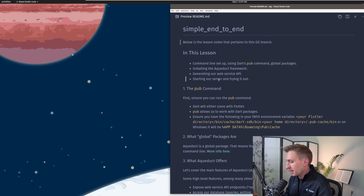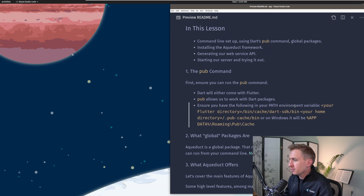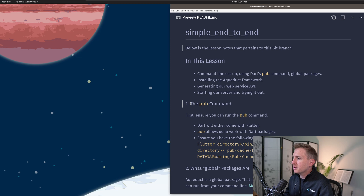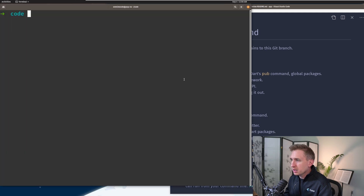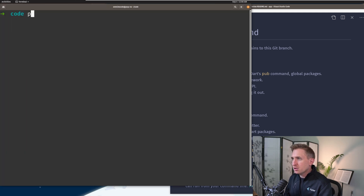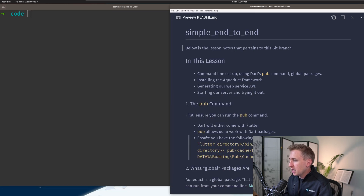On the screen here I have my notes that you can follow along. First, we're going to cover what the pub command is. Pub lets us work with Dart packages, and because Dart comes with Flutter, as long as we have the right environment variables set up that Flutter instructs us to set up, we can use the pub command. If you don't have it set up, you can verify by opening a command prompt and typing pub. If you see an error like 'command not found', that means you do not have it set up properly.